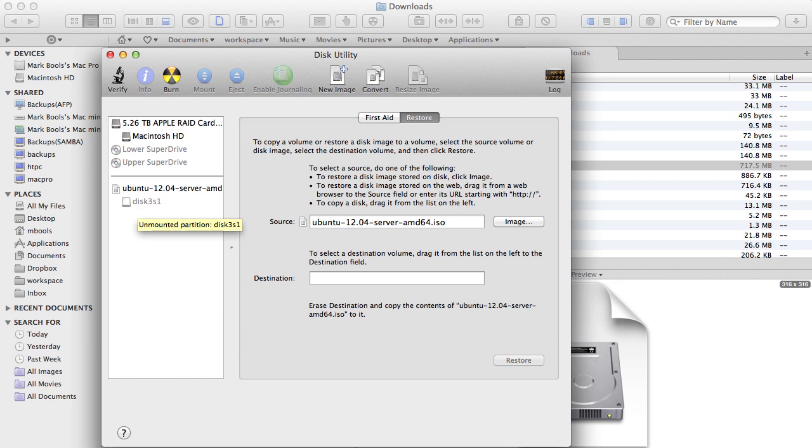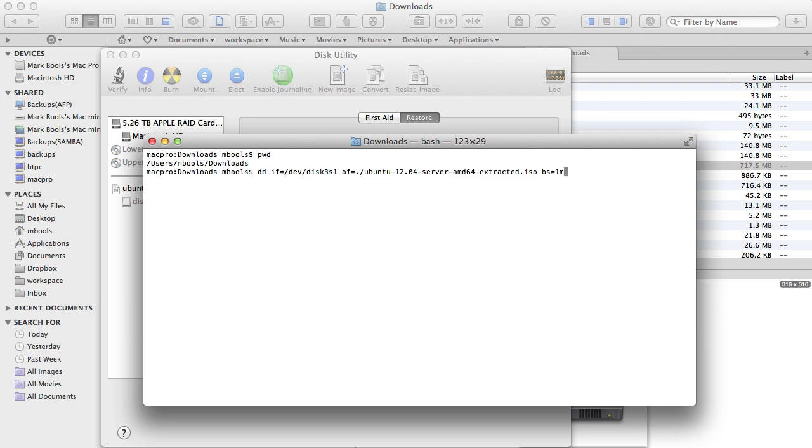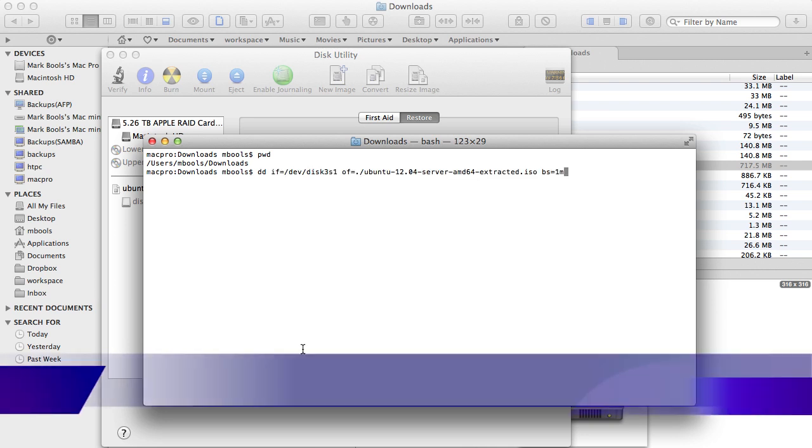Once you have this information, open a command line terminal. Make sure you're in the directory where the Ubuntu ISO is stored and enter the command shown.